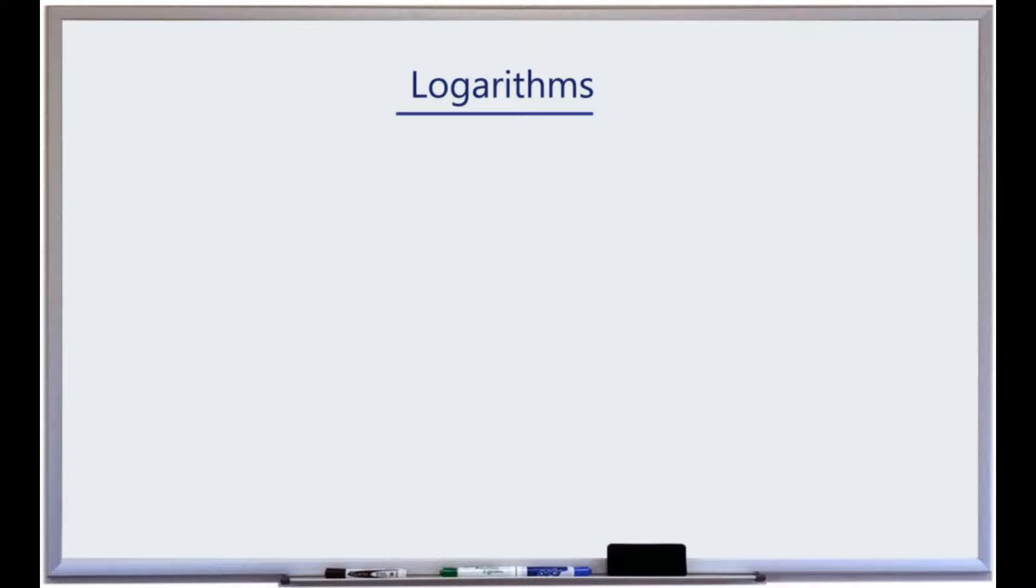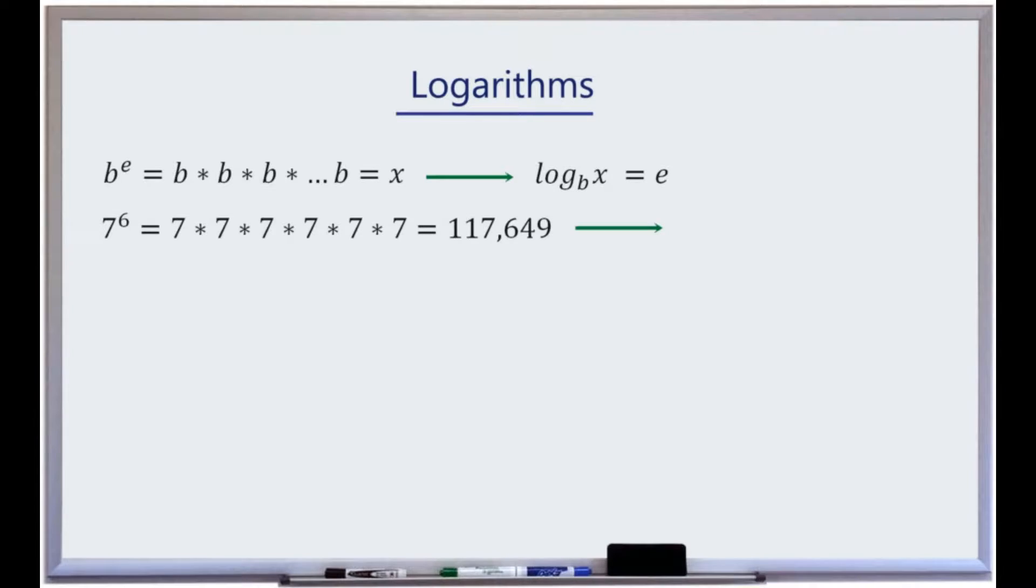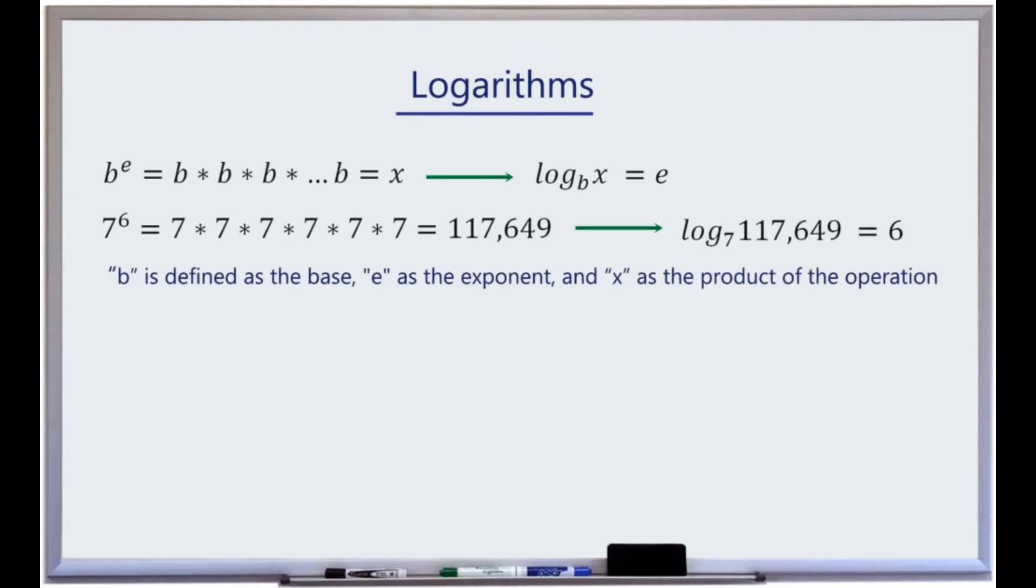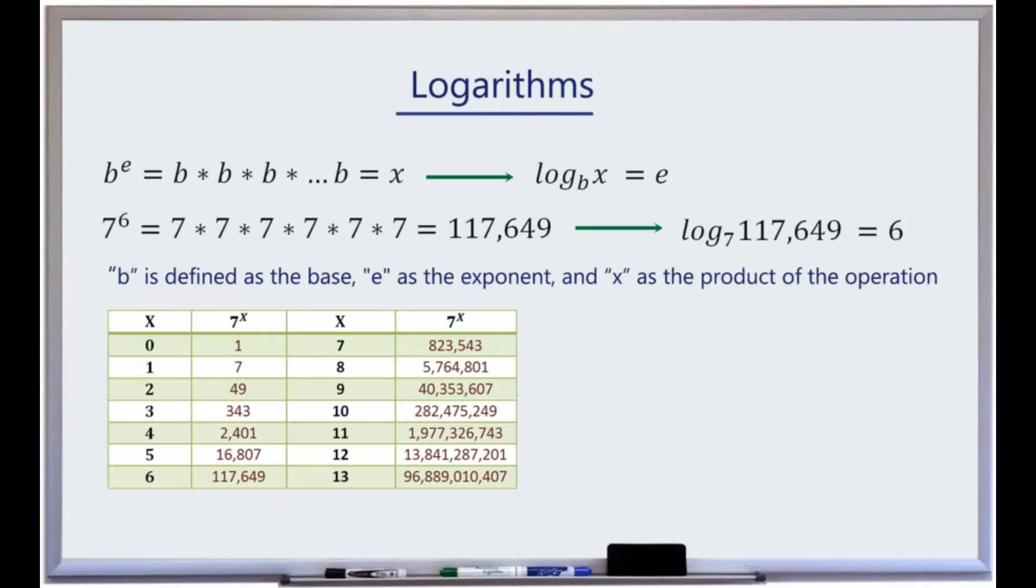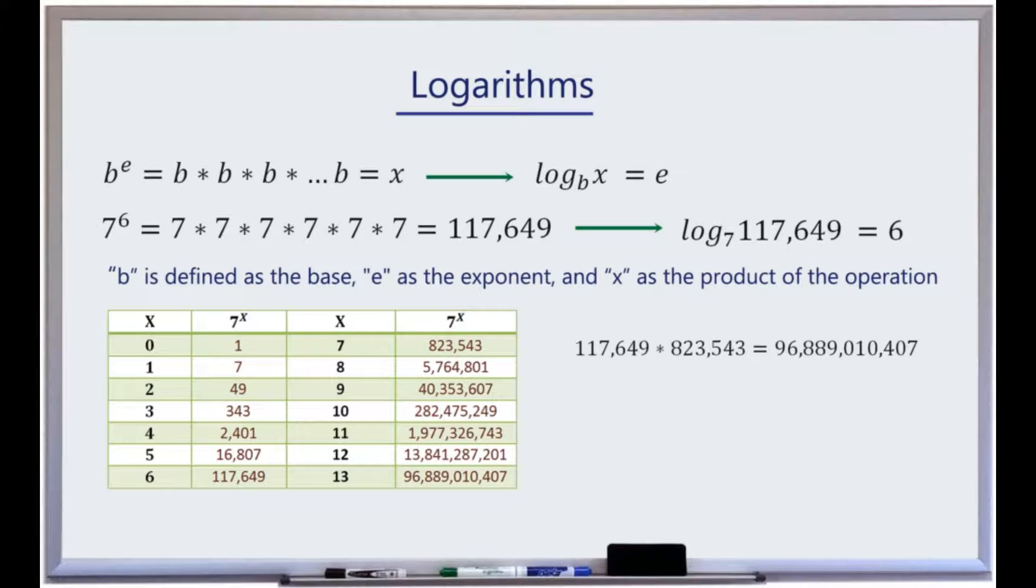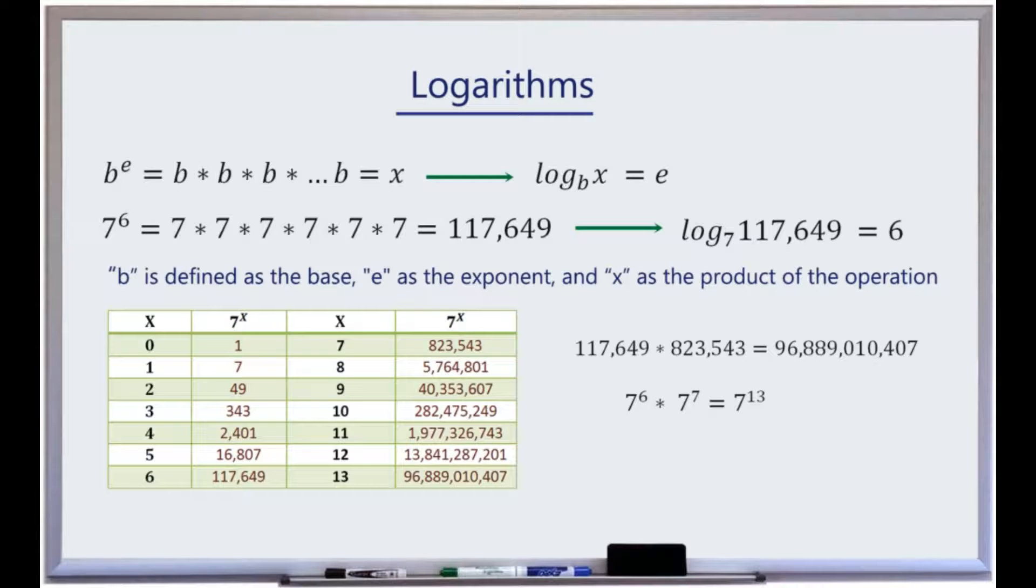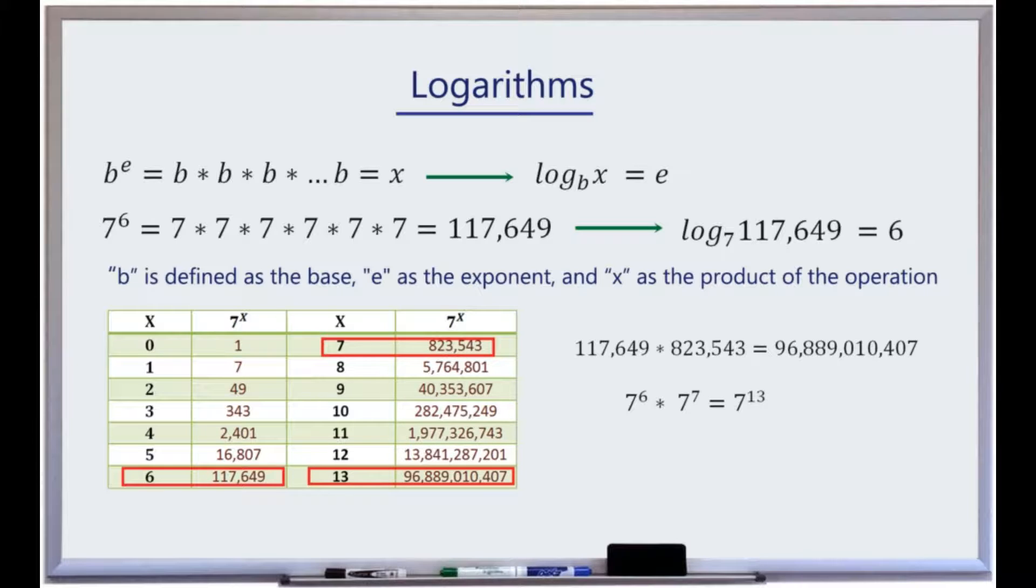Mathematically, logarithms extract the exponent of a number with respect to a base. Originally logarithms were devised to simplify mathematical calculation. A multiplication in a linear operation becomes an addition in a logarithmic operation.